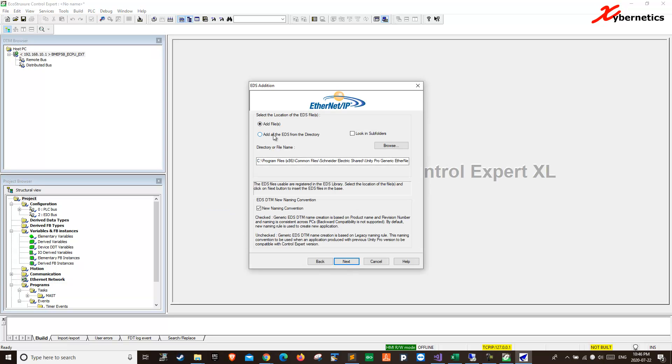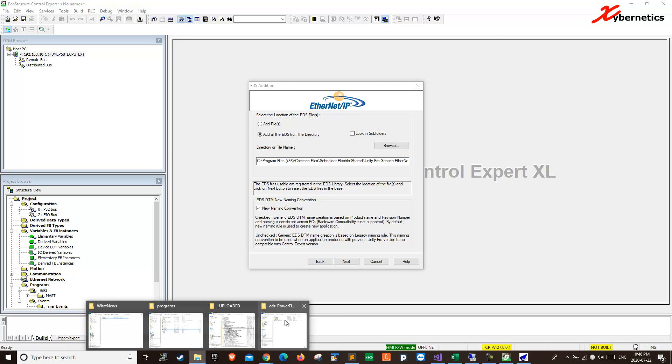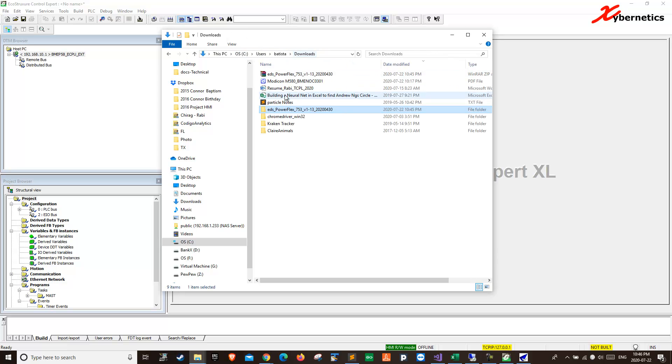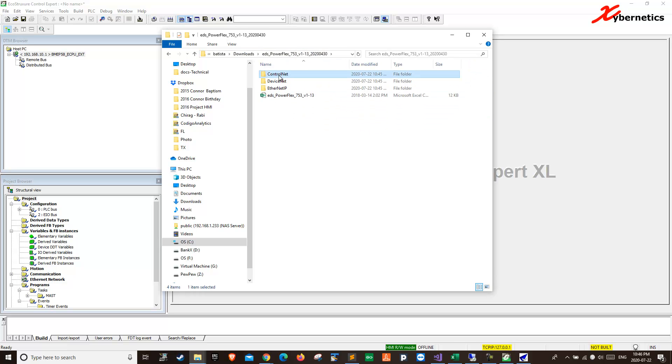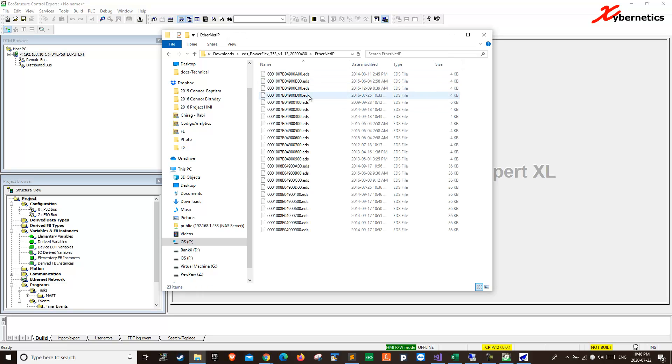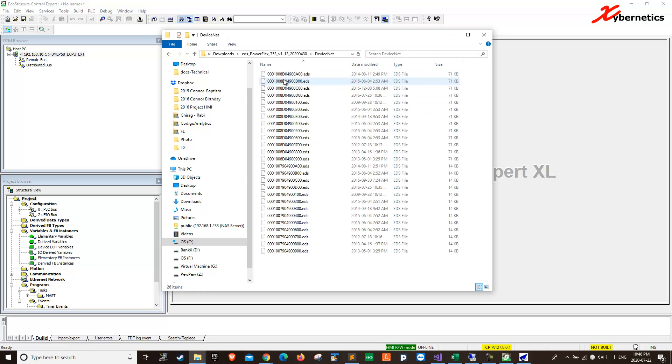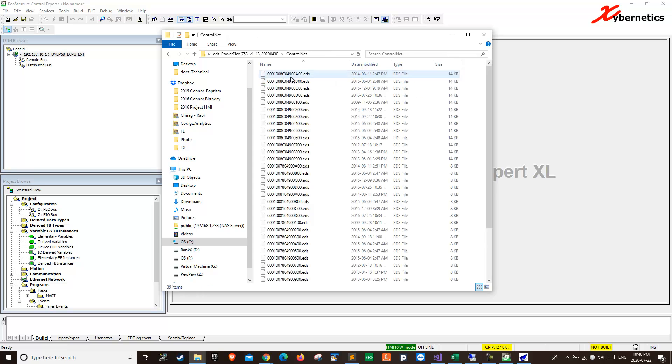Here you want to select all directories. Because if you look at your PowerFlex here, we have to install it here. That's Control Net, Device Net, and all that stuff in here. Some of the files might not be applicable to this Control Expert.